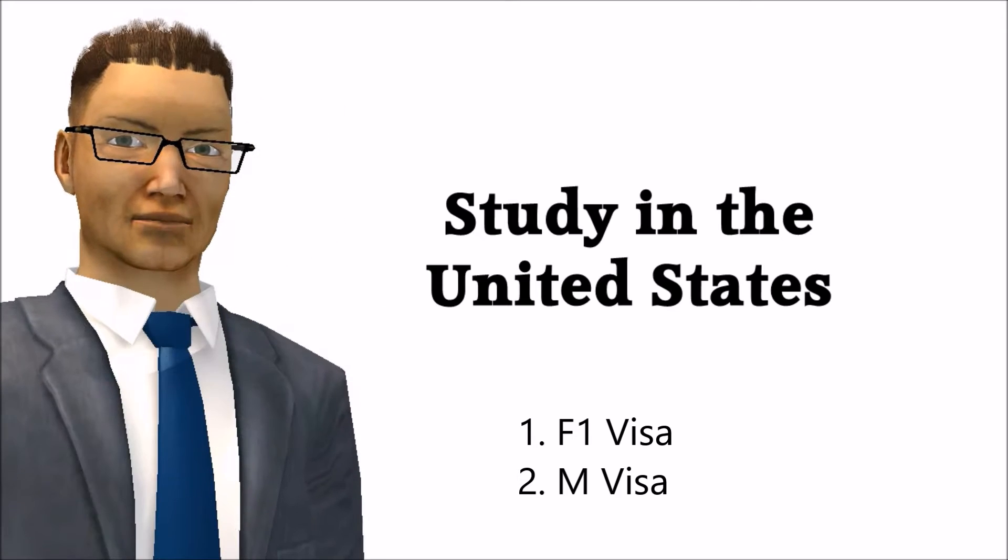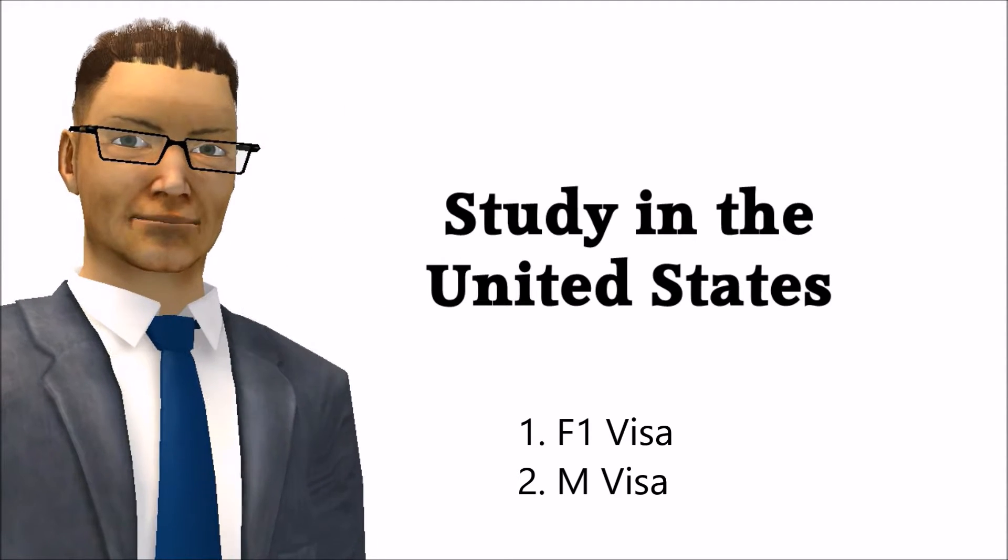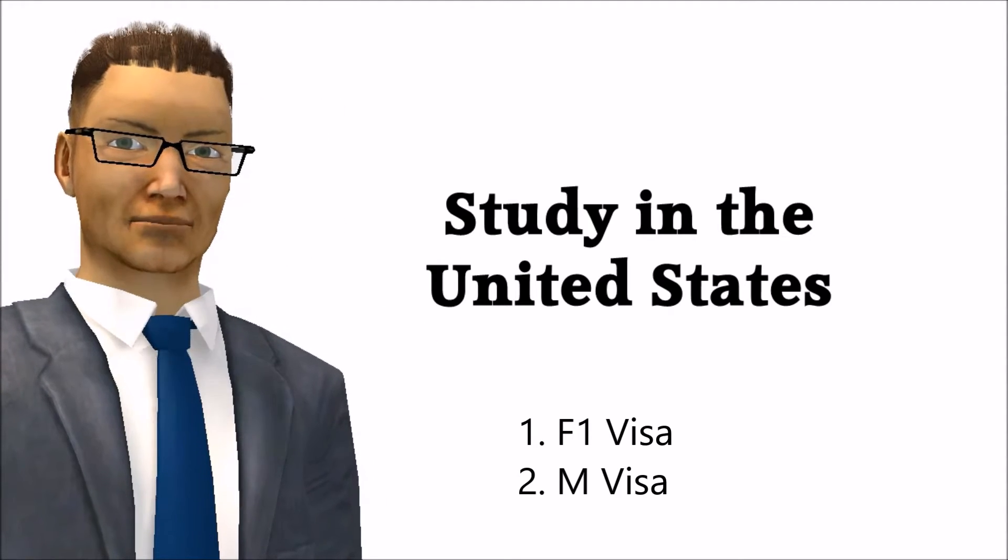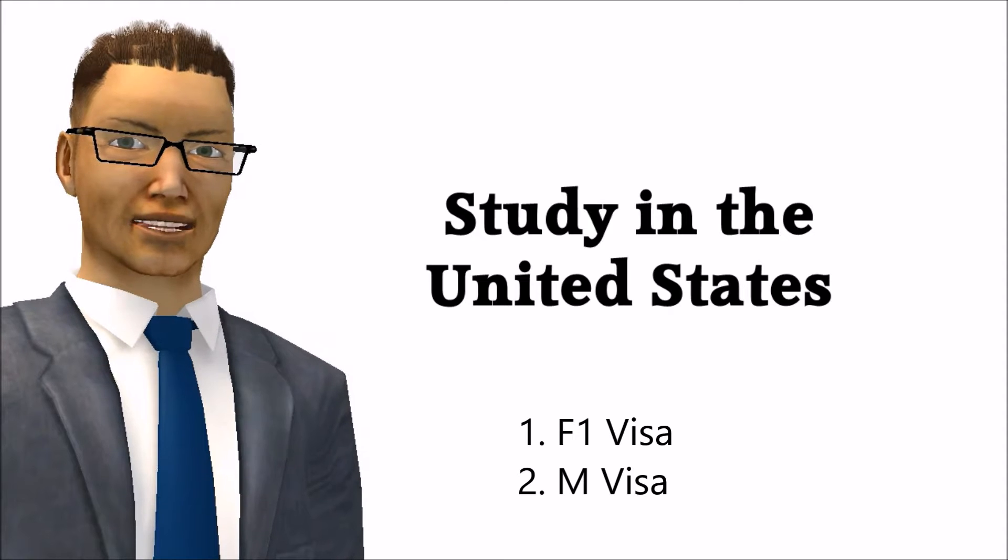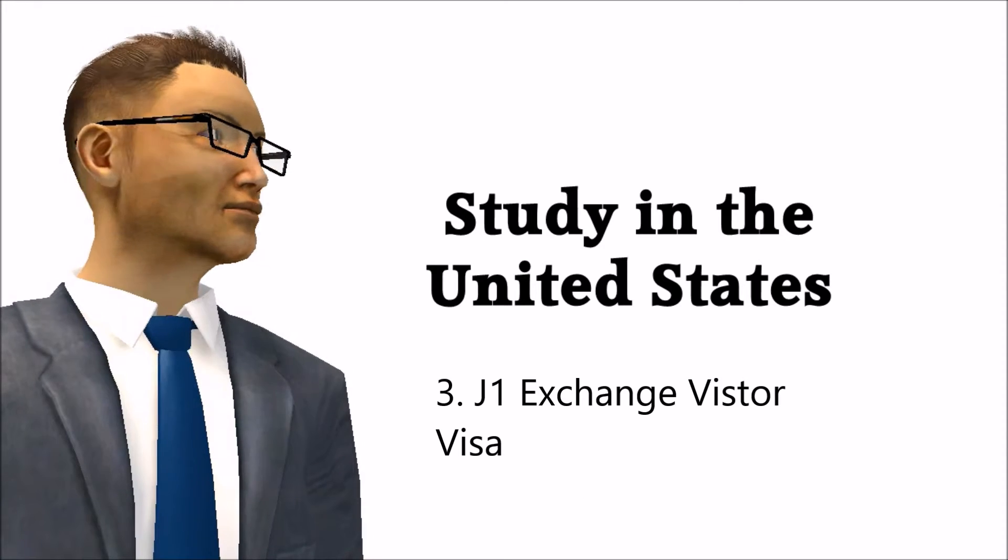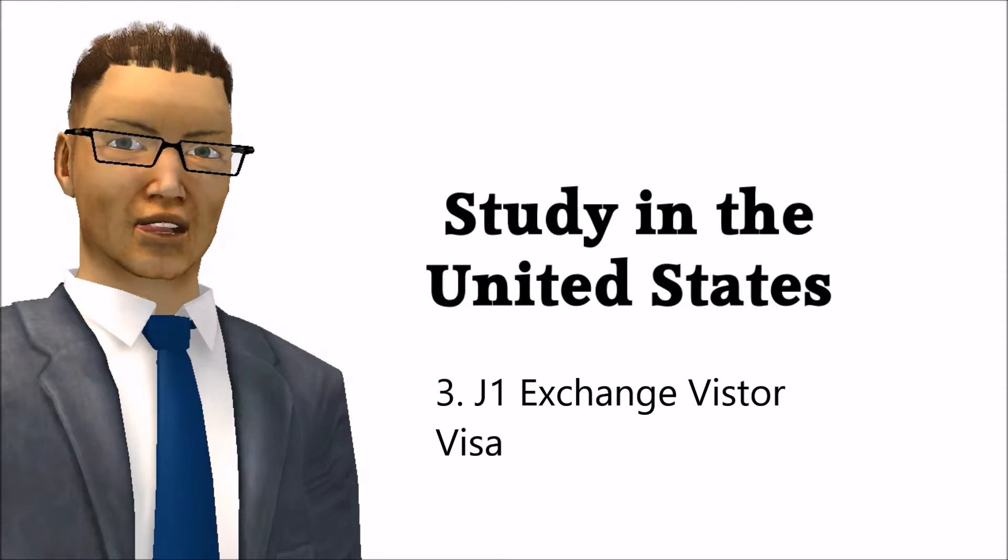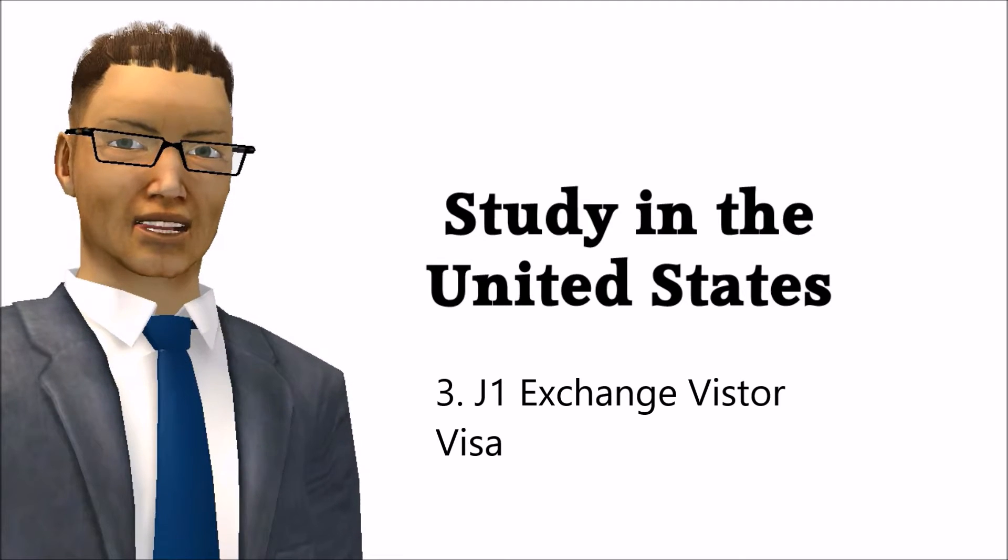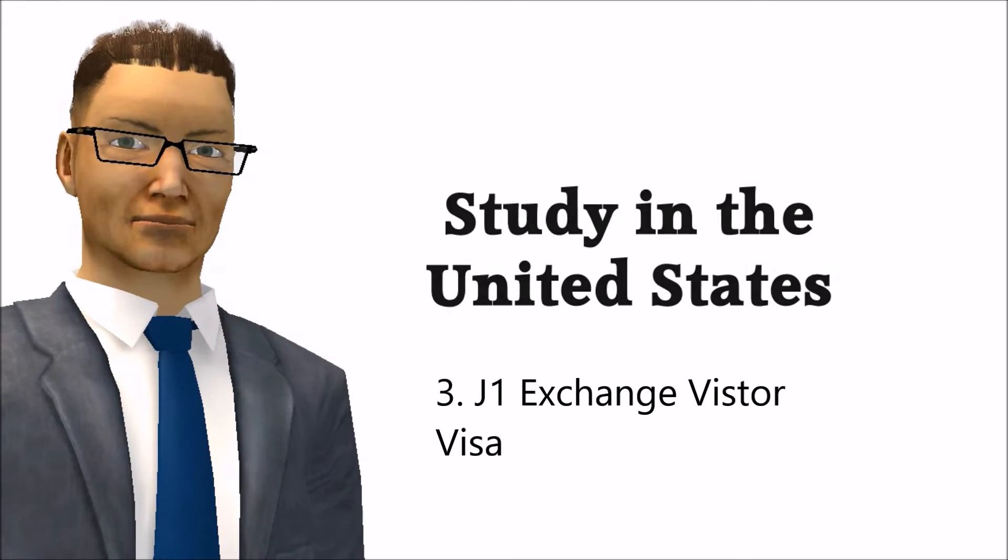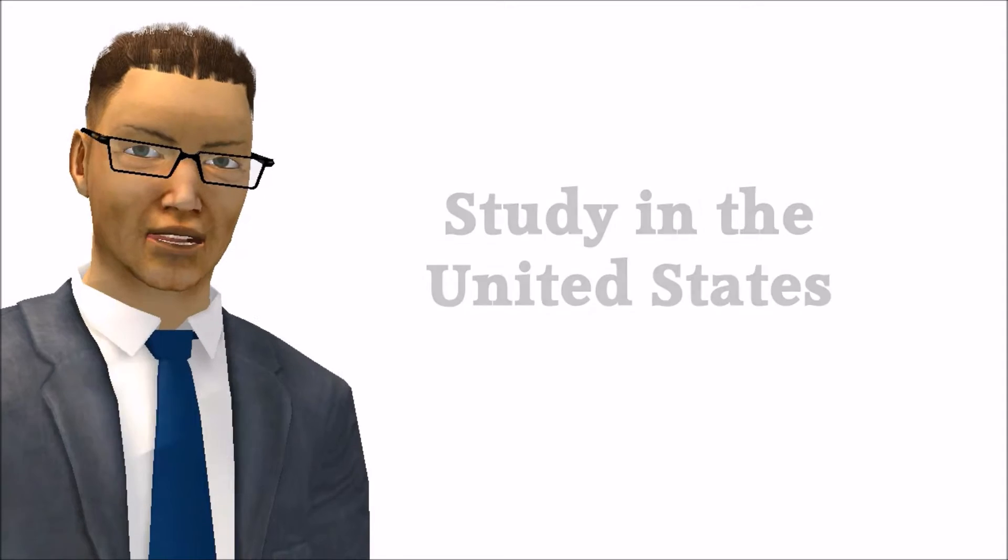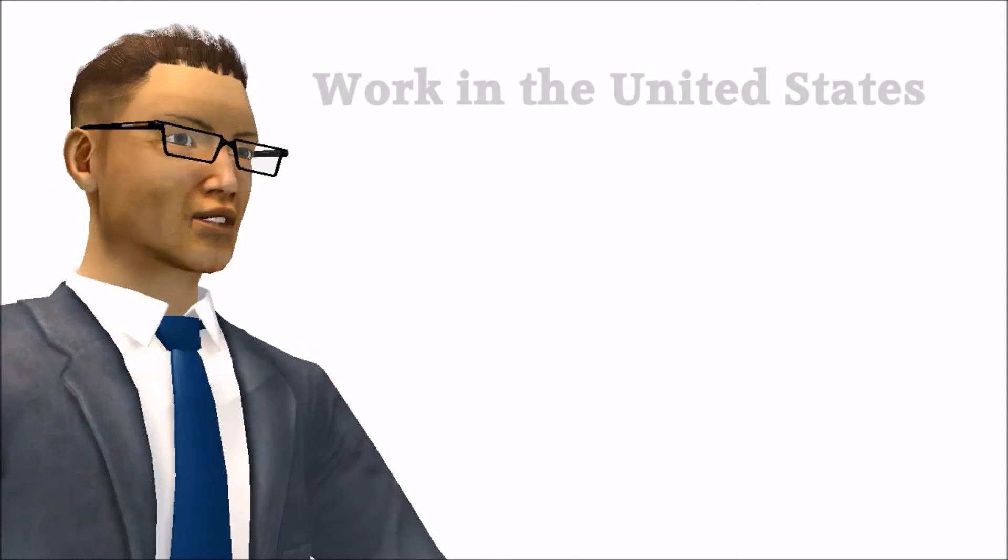Number 1: F-1 visas for academic students. Number 2: M visas for vocational students. Number 3: J-1 Student Exchange Visa, and also a working visa. We will guide you in our coming instructional Emmy Law Help videos on each of them.